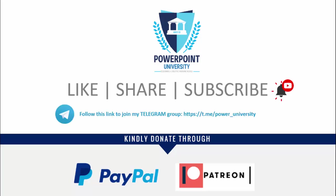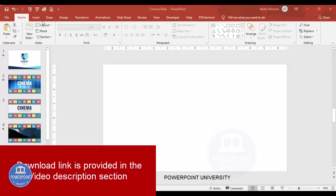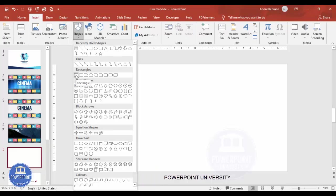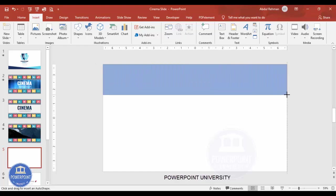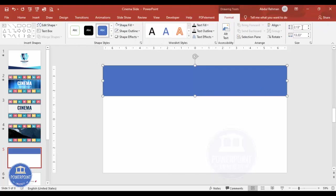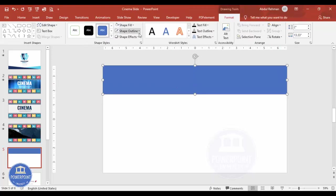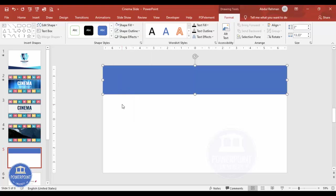I have used Office 2019 for this, so let's start the tutorial. Add a new slide, go to Insert > Shapes, select the rectangle, and draw it — maybe this height and width, or you can set the height to about 2. Then set the shape outline to no outline.